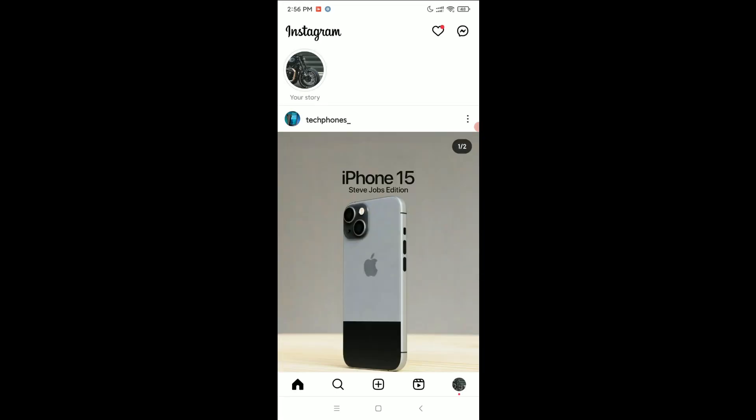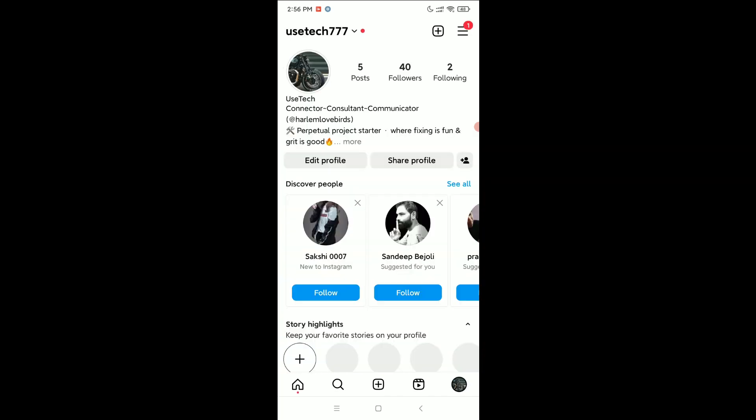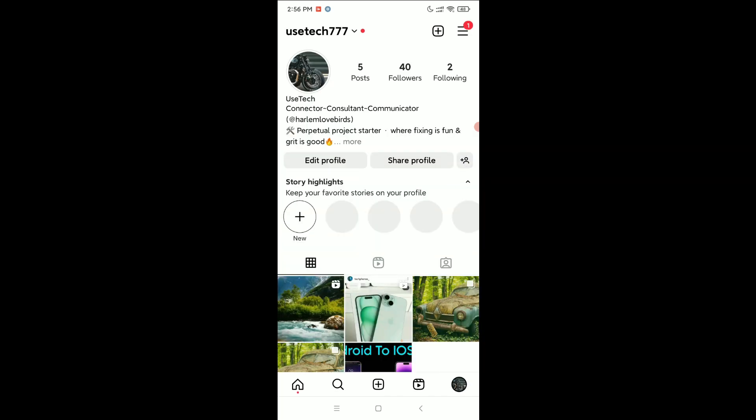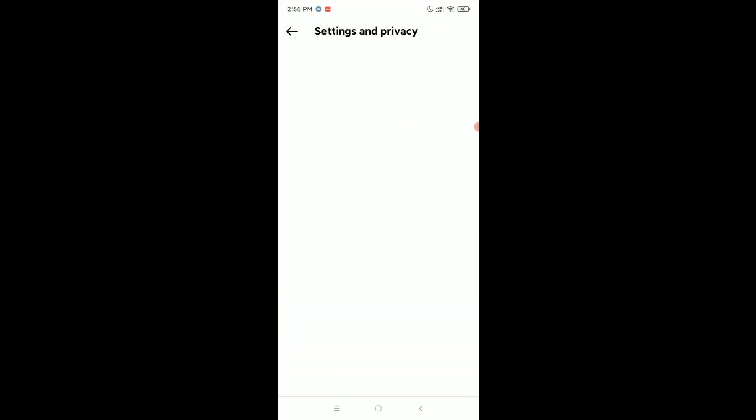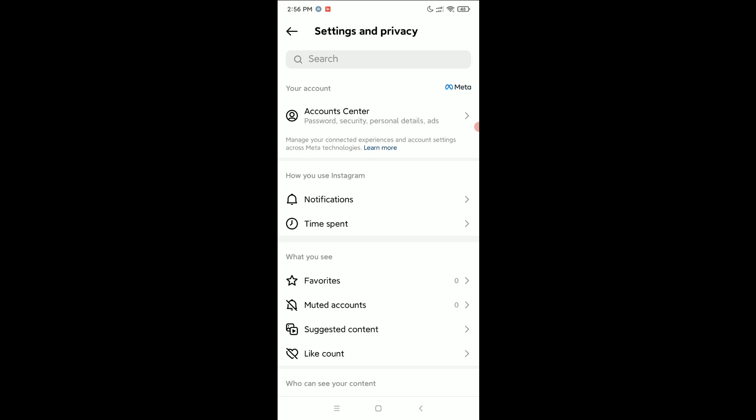Then click on the bottom right corner to access your profile icon. Select the top right corner three-line menu icon, then select Settings and Privacy, and then select Accounts Center.